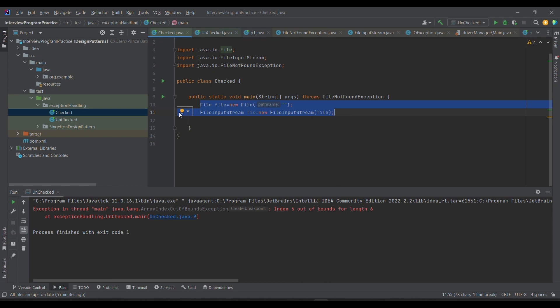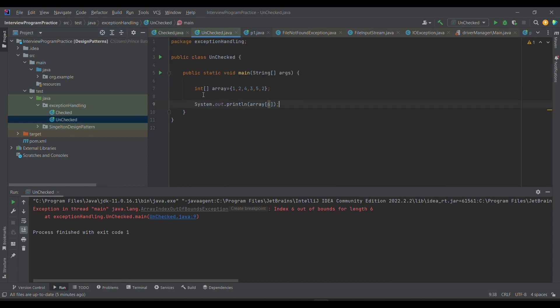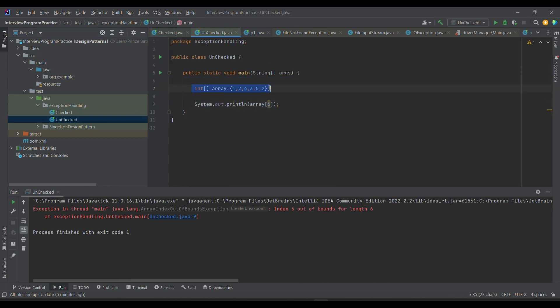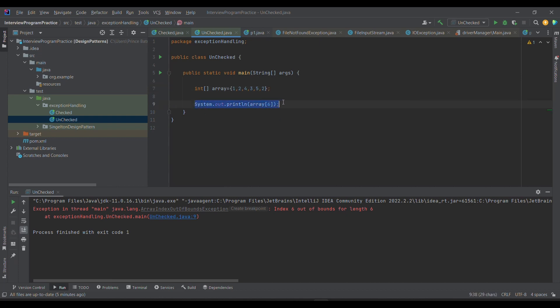Then comes the unchecked exception. If you look at it, I have defined one array which has size six: one, two, three, four, five, six. Array, as you are aware, starts from zero index. This is zero and the last value will be on the fifth index. But what I'm doing is I'm trying to get the sixth index, which is out of bound, which is not available, which is not defined by this array.